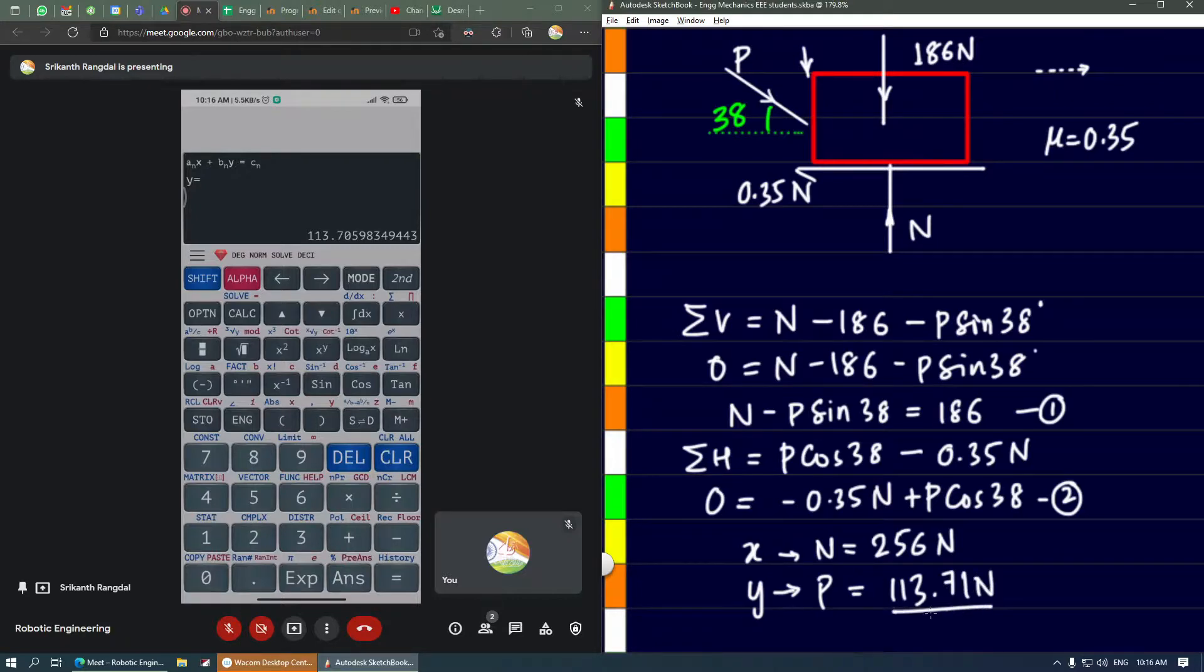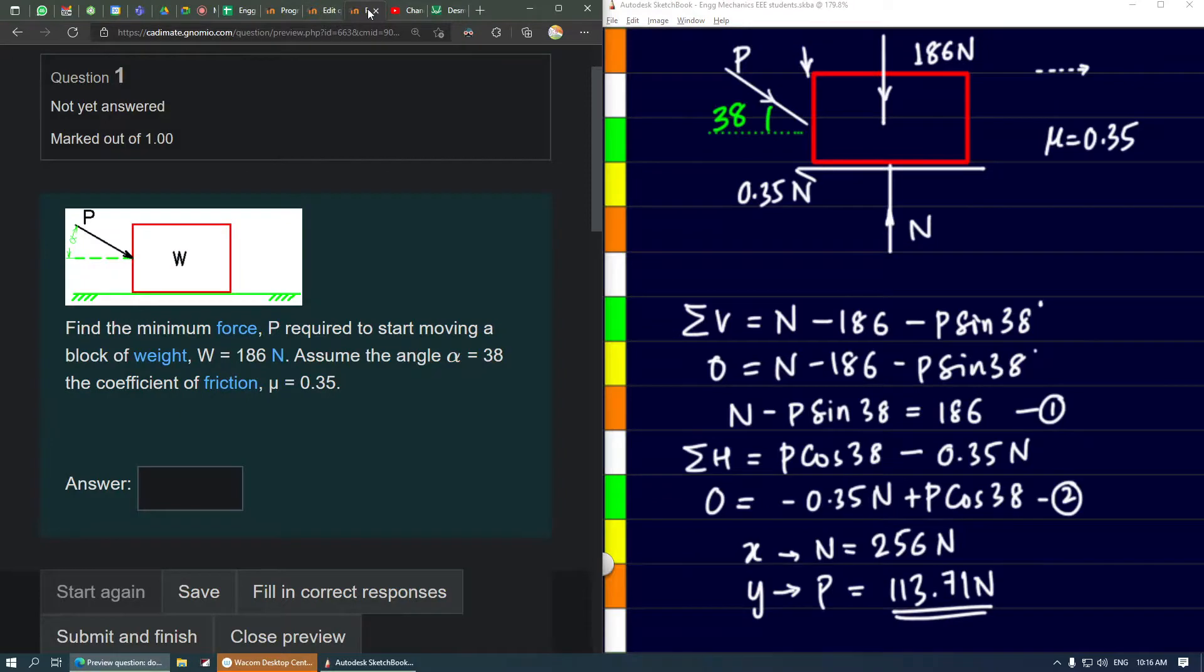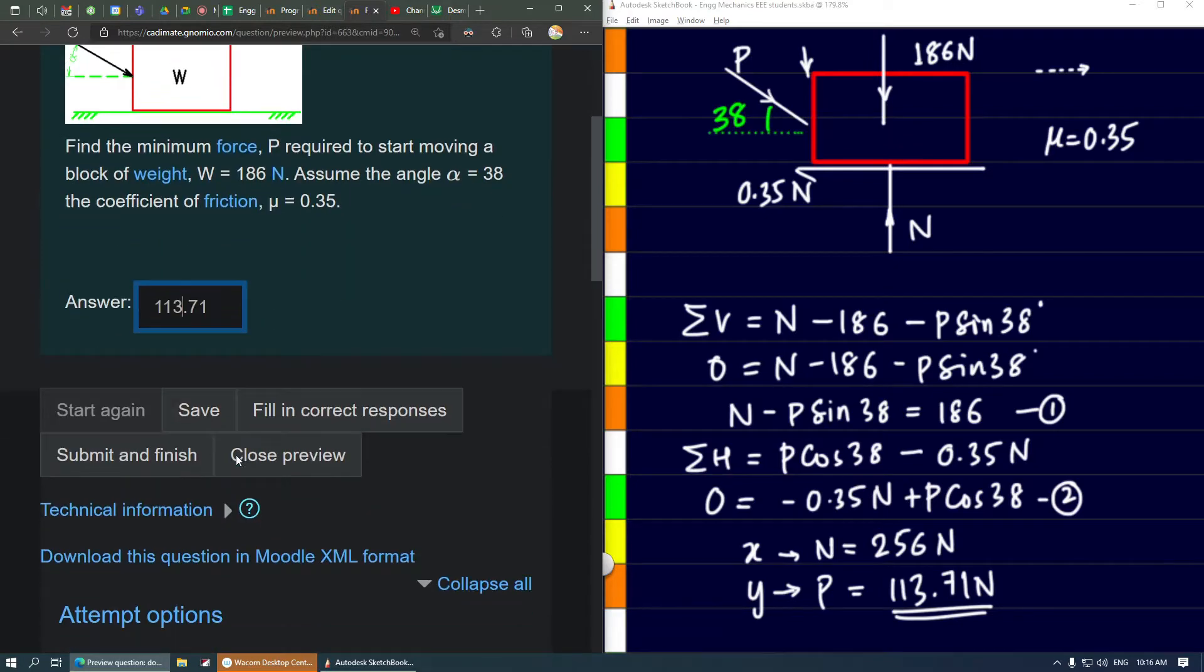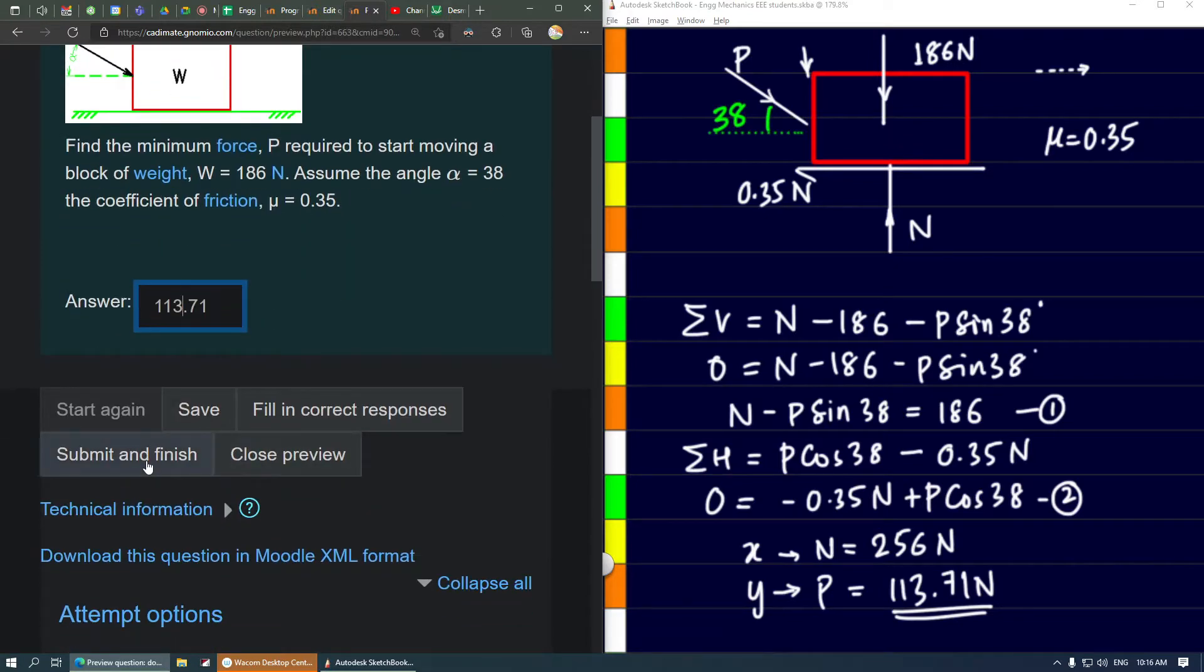This is the value asked in our question. Let's go back and enter 113.71, submit, and finish.